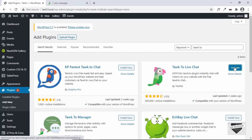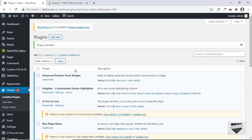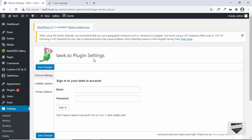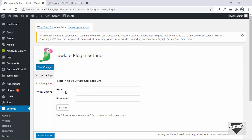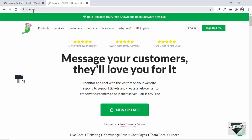Let's click on Activate. The plugin has been activated. If you go over to Settings, you can find the plugin Tawk.to. Let's click on that. Here you can see the settings of the plugin. Now you have to create an account on Tawk.to to use this service, so let's go to the website.